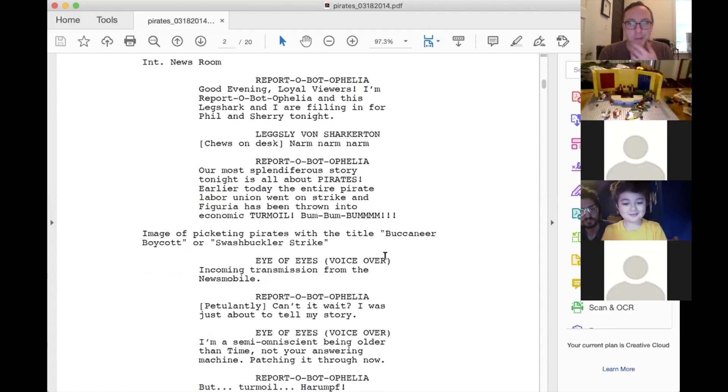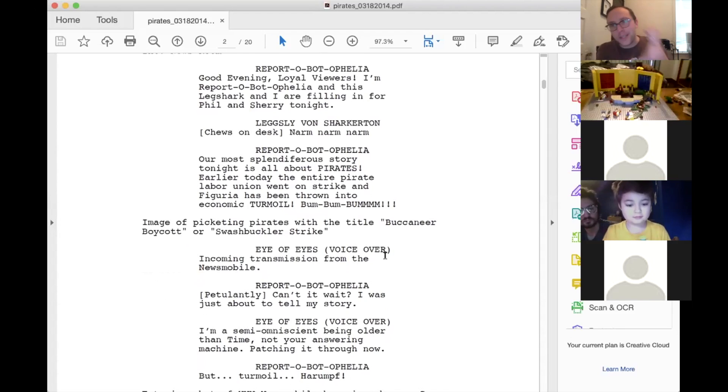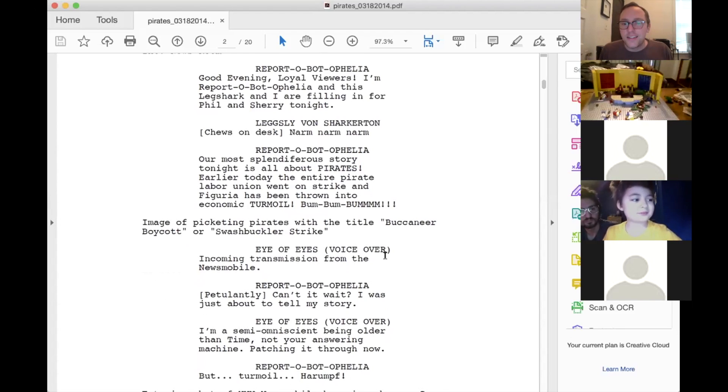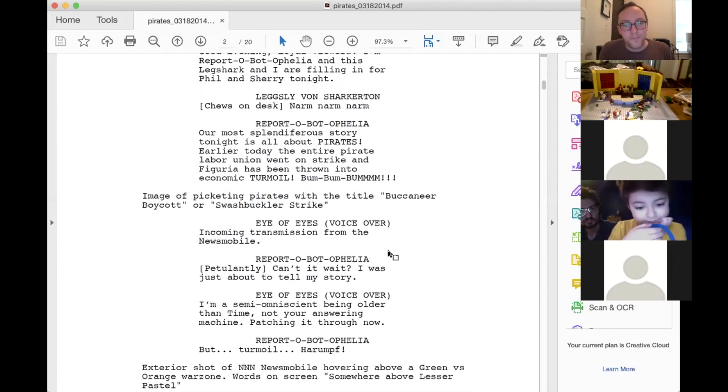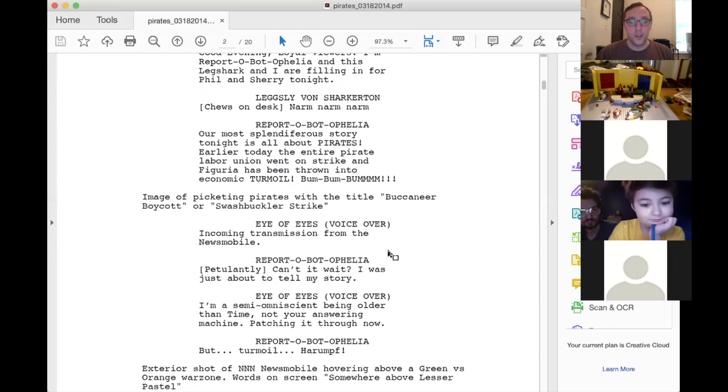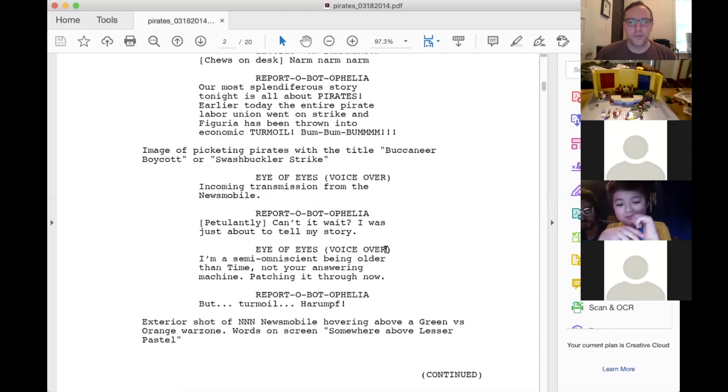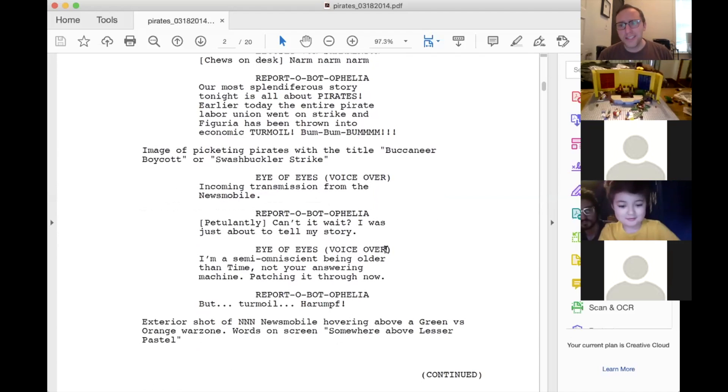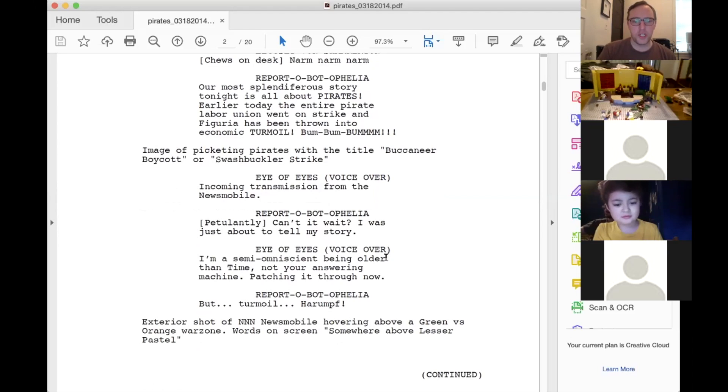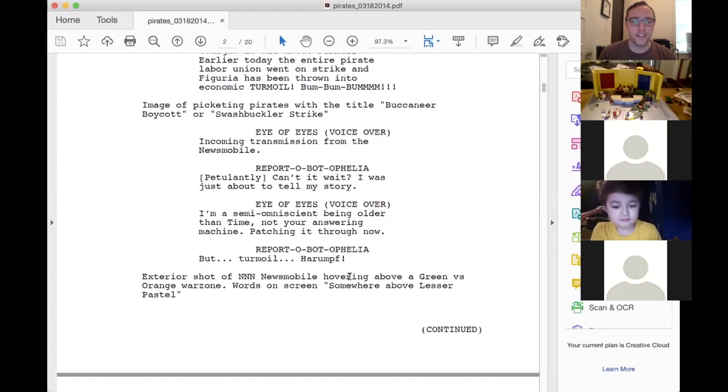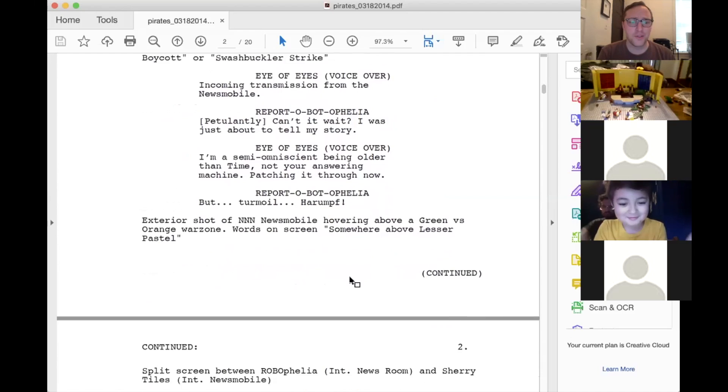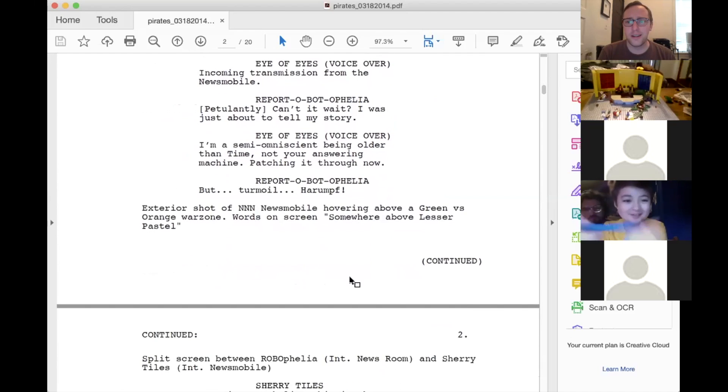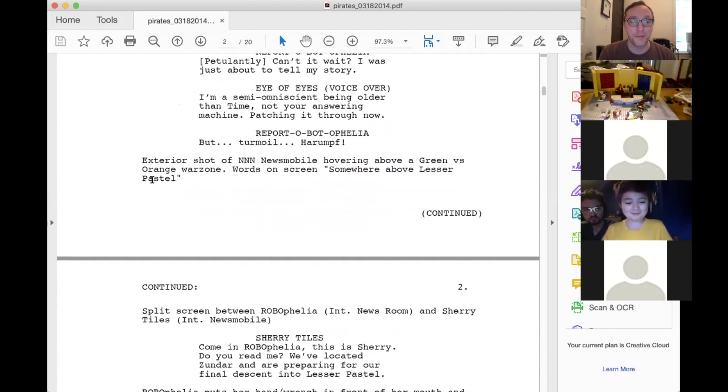So report about Ophelia. Our most splendiferous story tonight is all about pirates. Earlier today, the entire pirate labor union went on strike and Figuria has been thrown into economic turmoil. So that's what report about Ophelia thinks is the most important story today. And so then we'd show like an image of pirates like holding like strike picketing signs and titles like, buccaneer boycott or swashbuckler strike. And then the Eye of Eyes. Incoming transmission from the news mobile. And then report about Ophelia. Oh, can't it wait. I was just about to tell my story. Eye of Eyes. I'm a semi-omniscient being older than time. Not your answering machine. Patching it through now. But turmoil. Harumph.